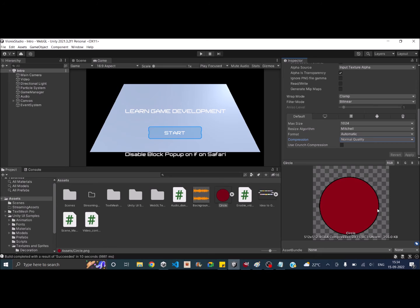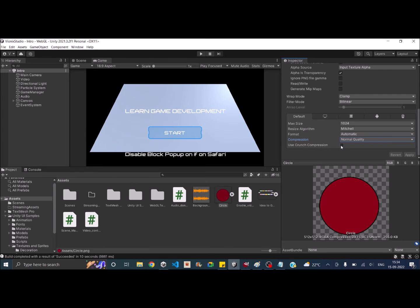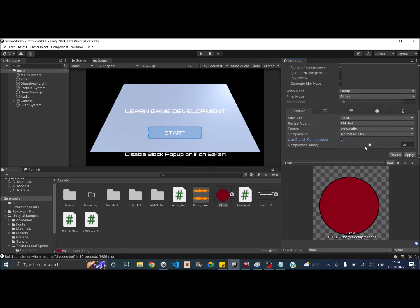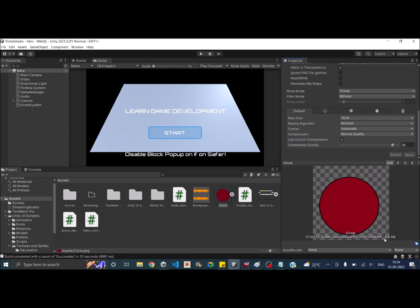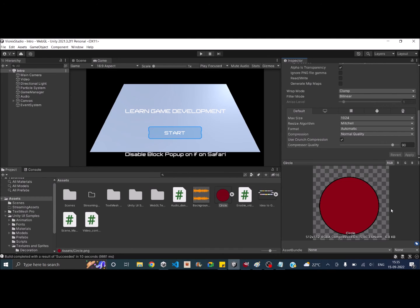Now when you have a power of 2 image or an image which is a multiple of 4, you can also use crunch compression. Crunch compression adds an extra layer of compression over the already existing one, but it is also a lossy compression that means the image will be distorted a little. So unless you are making a very high quality game, you can very well use the crunch compression and you won't notice the difference. So let's check crunch compression and set the compression quality at 90 maybe so that it's not distorted much and hit on apply. So you can see that the image has now reduced to 6.8 KB. So the image which was 1.4 MB is now 6.8 KB. That's almost 99.99 percent reduction in image size.